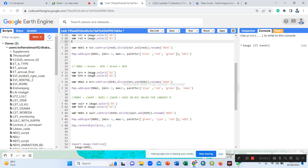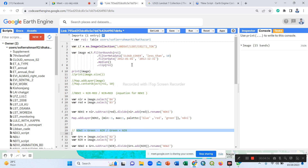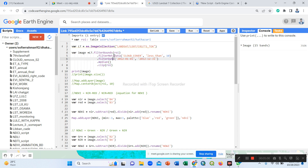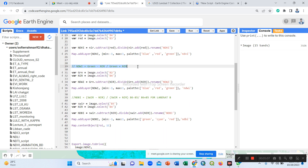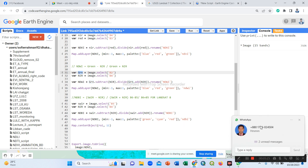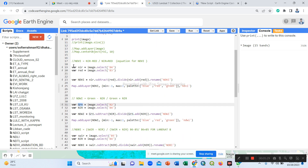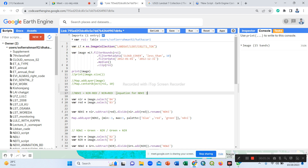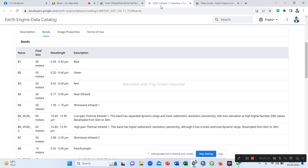Now we construct the NDWI formula for the satellite imagery. Our image is already filtered and stored in the variable 'image'. The NDWI formula is: green band minus near-infrared, then divided by green band plus near-infrared. Now, in different satellite datasets they define different bands with different names — the bands differ between Landsat 7 and Landsat 8.